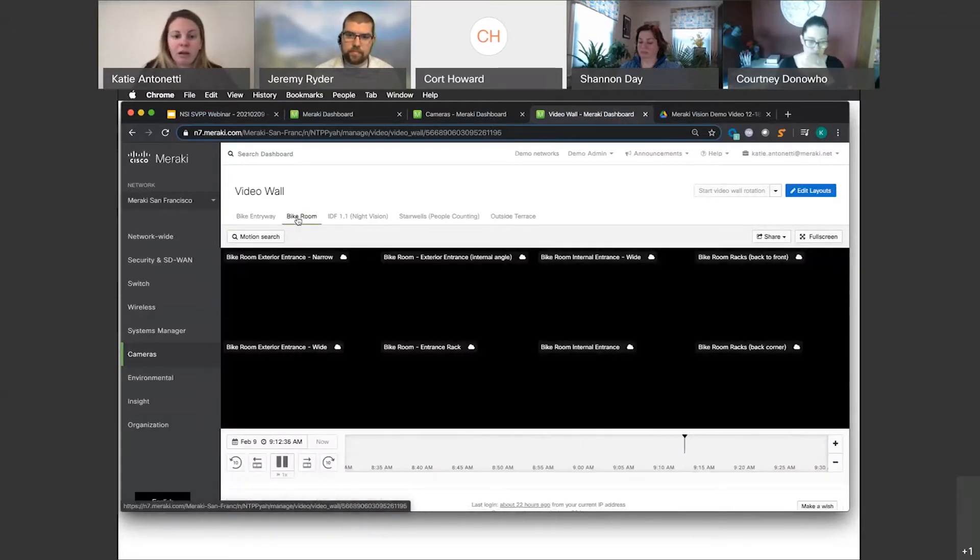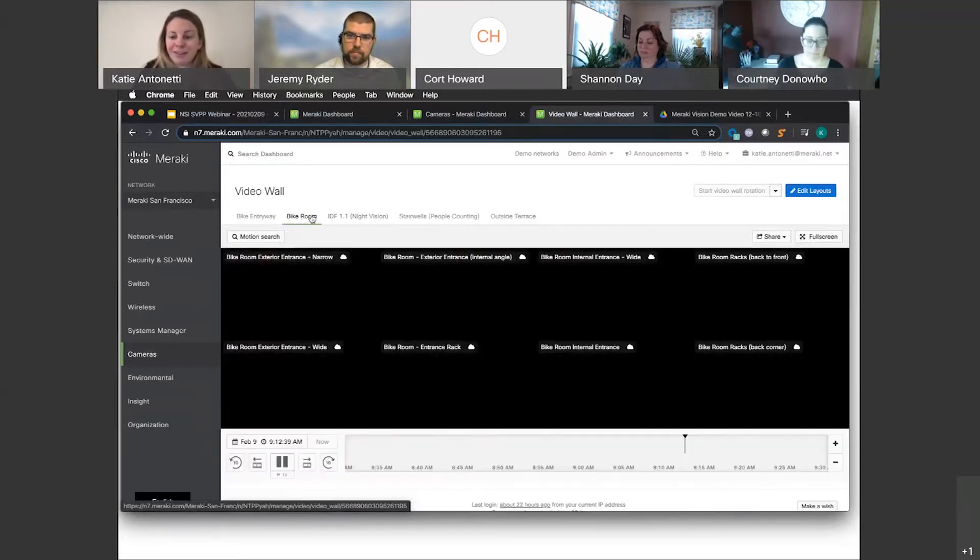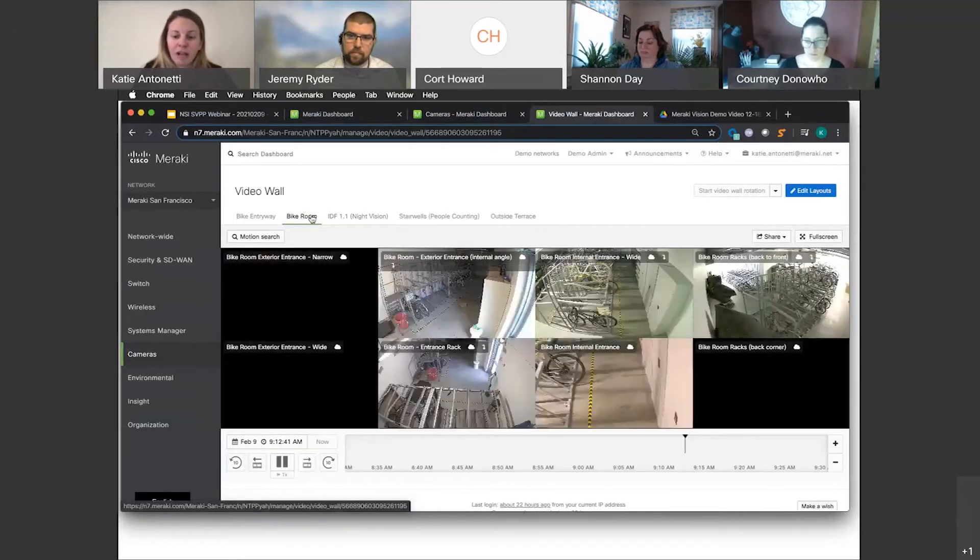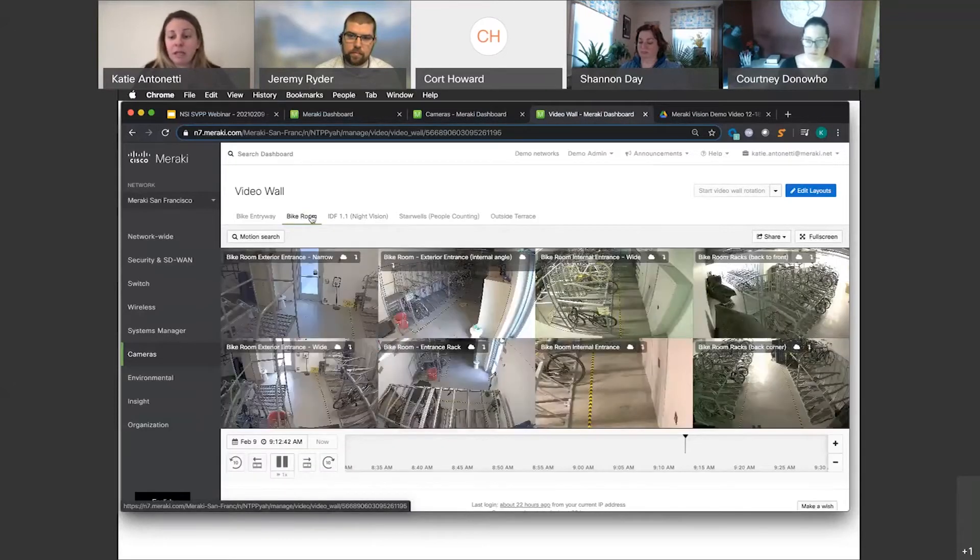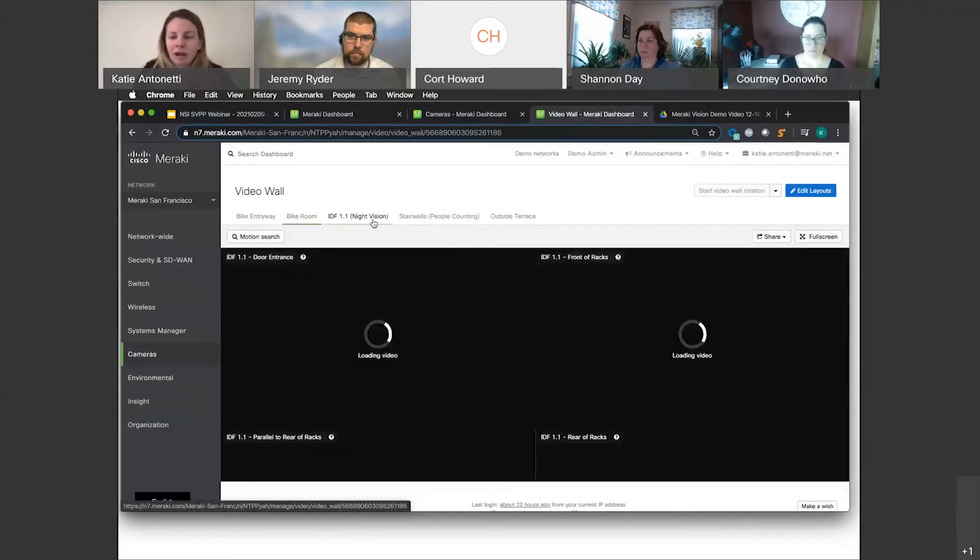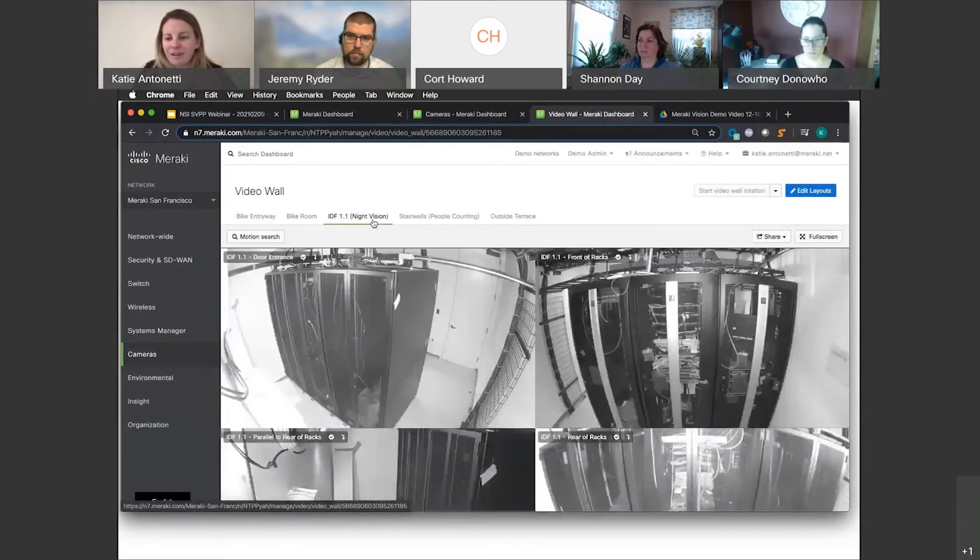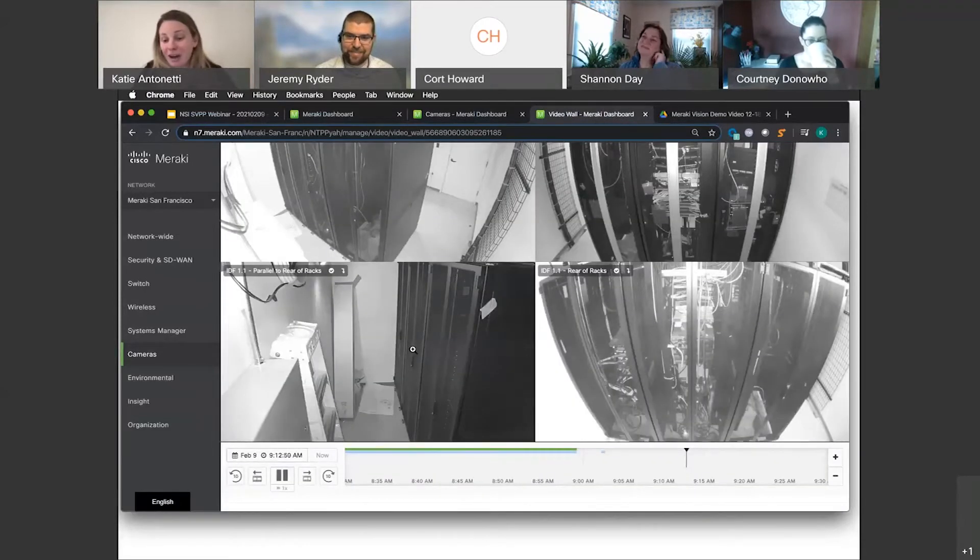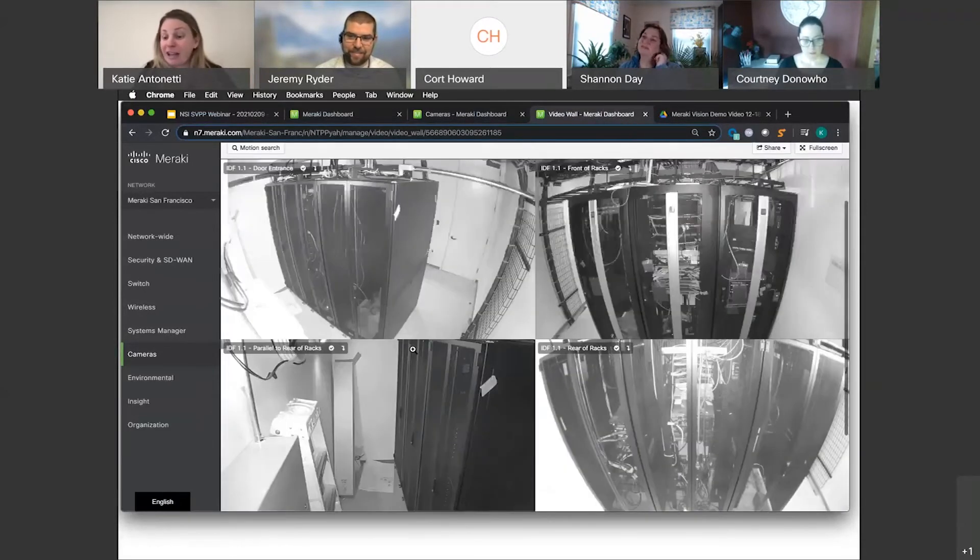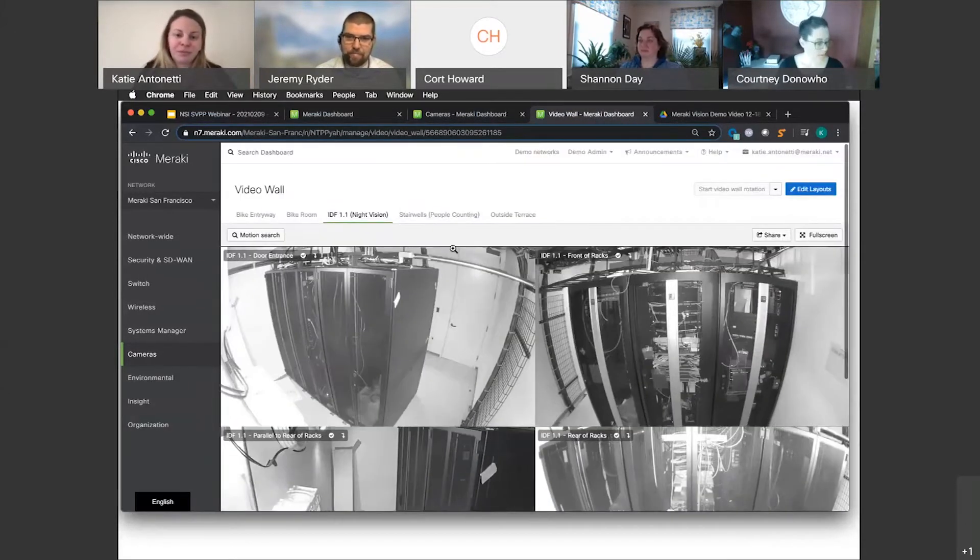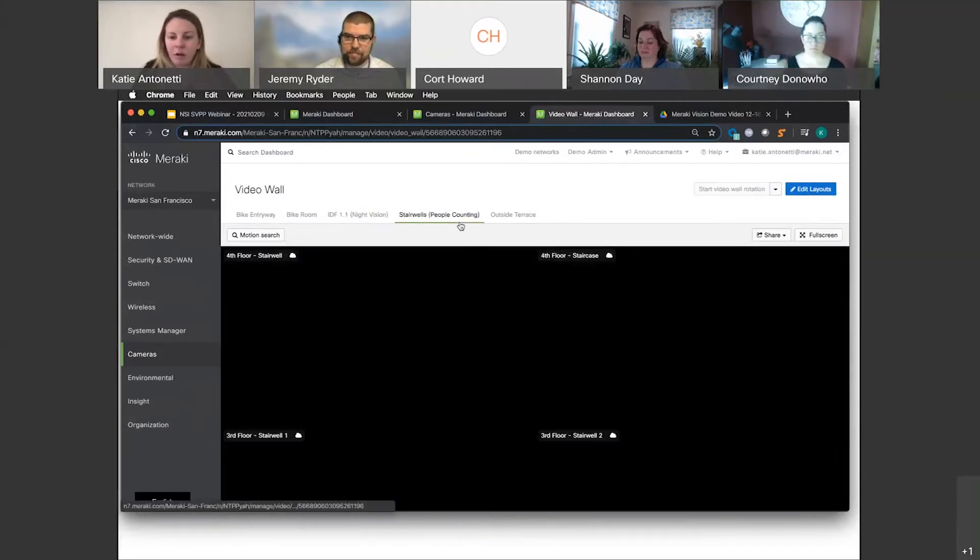As I click on the next wall—excuse me—the bike room here, we'll have our cameras load. We can see our eight cameras. Our lovely network room, just showcasing our night vision here. I'm going to go ahead and go over to our stairwell.